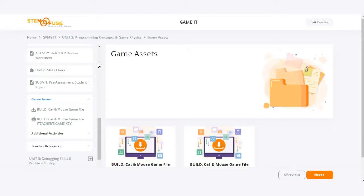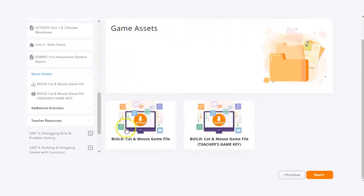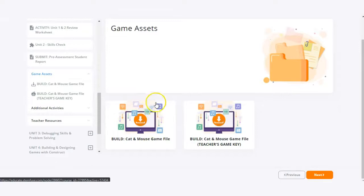To begin, we're going to start out in Educate and you're going to locate the game file or asset that you're attempting to download.